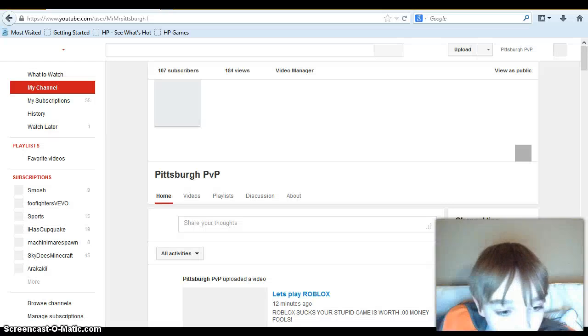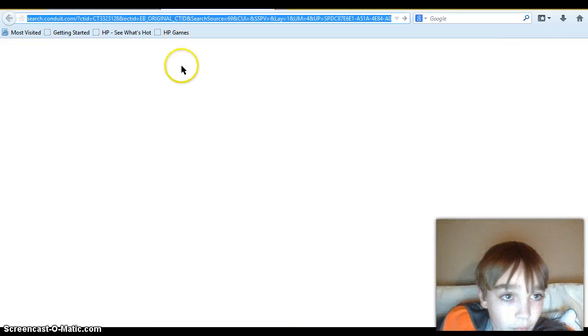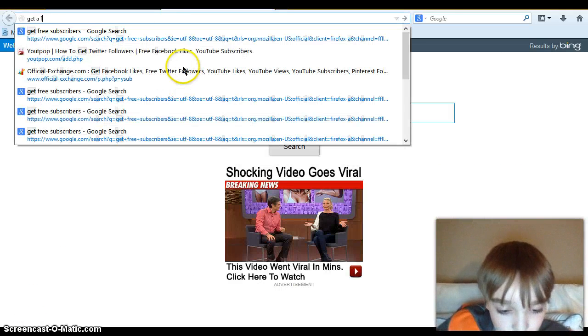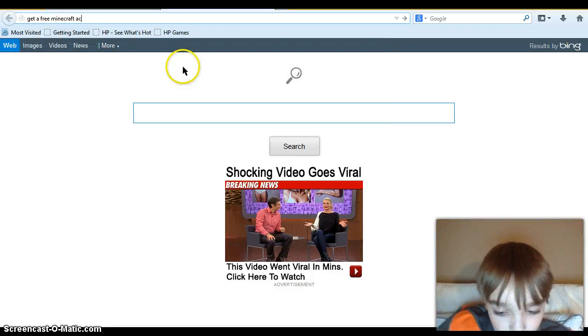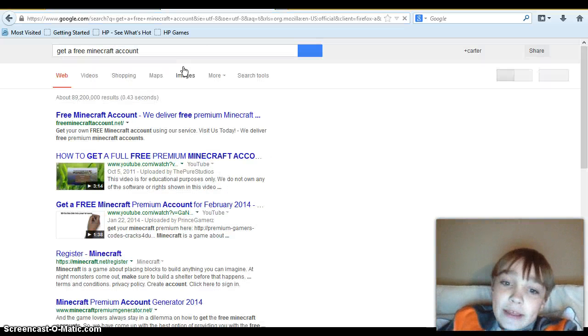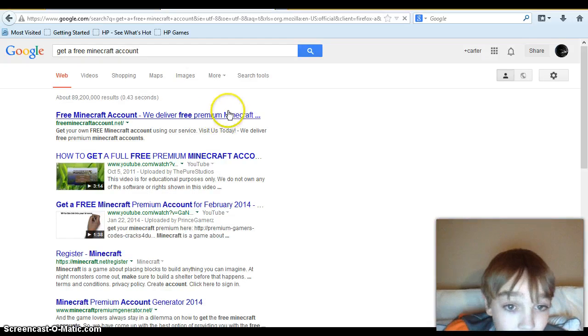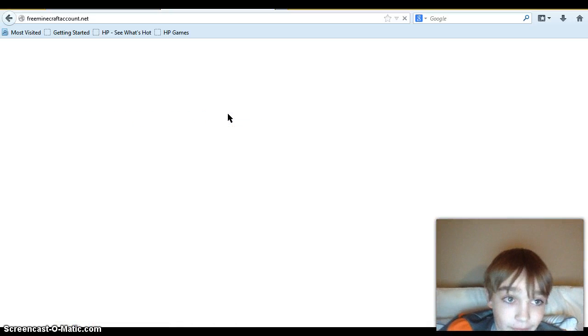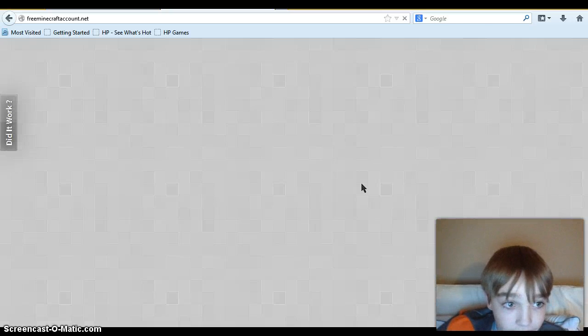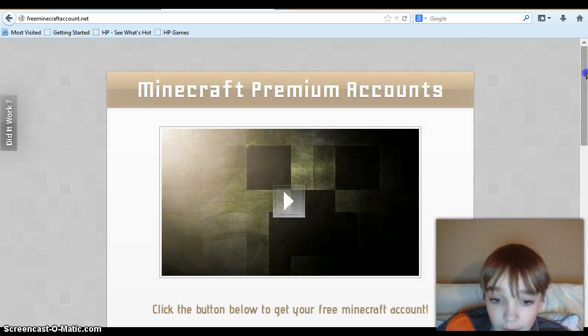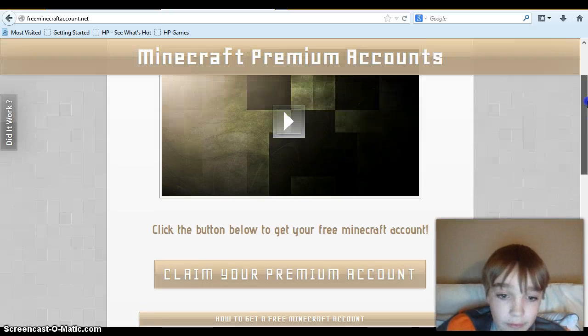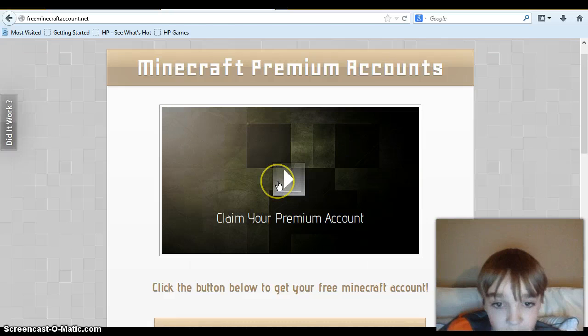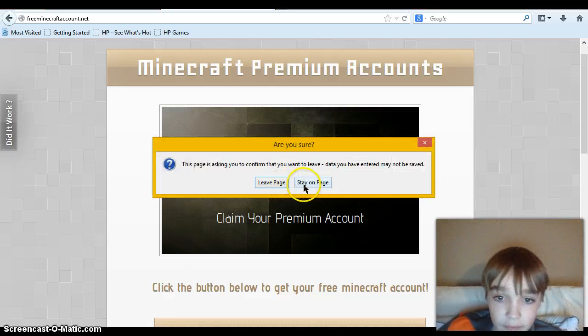Because today, all you have to do is Google get a free Minecraft account. Now you're probably thinking that this is a stupid virus, right? A really stupid virus. Just click on freeminecraftaccount.net. I have this website for you to claim your free Minecraft premium account. Watch this video and you'll see why it's ripping you off.